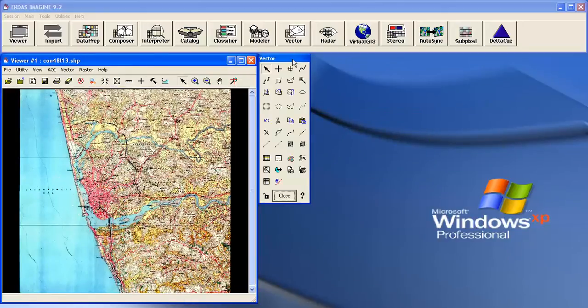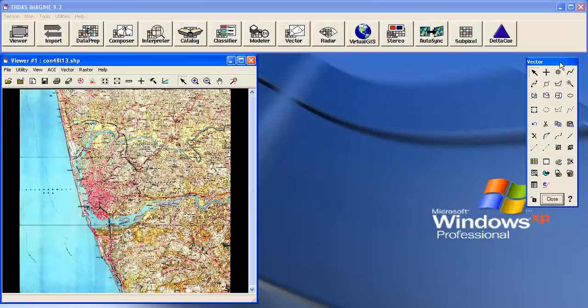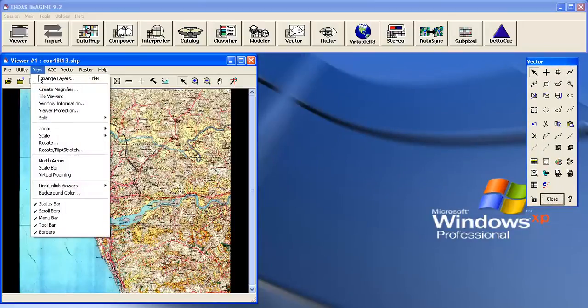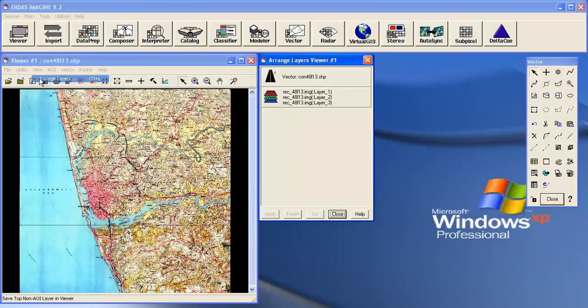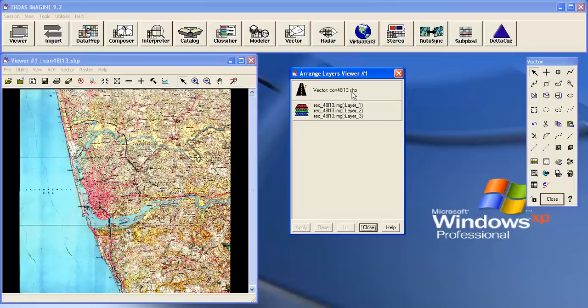Now you get a vector tool here. You can cross-check in the View Arrange Layer. You can see in the bottom-most layer I have the georeferenced image, and on top of that I have a contour layer with the .shp extension.